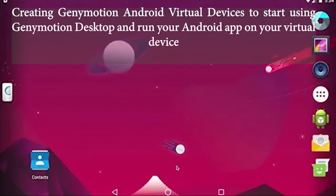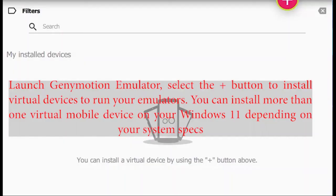Creating Genymotion Android virtual devices to start using Genymotion desktop and run your Android app on your virtual device. Install virtual device in Genymotion. Launch Genymotion emulator, select the plus button to install virtual devices to run your emulators.